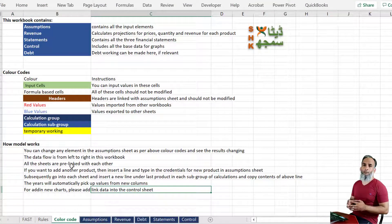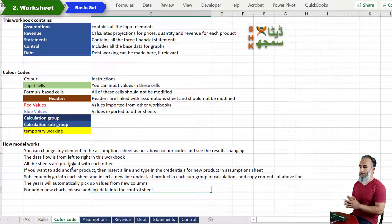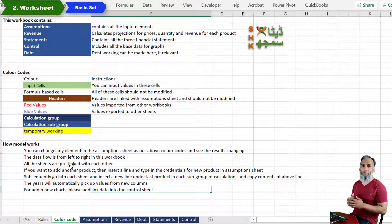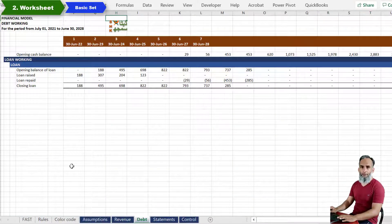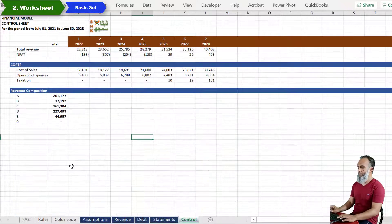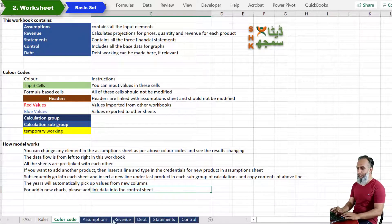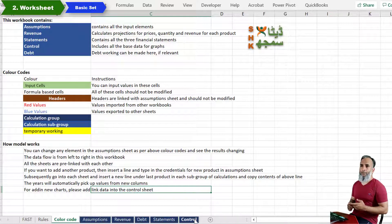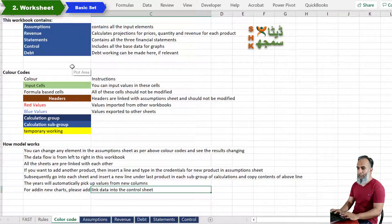Coming on to the second element of the financial model, which is the worksheet. A basic financial model has a basic set of worksheets. This financial model has a first sheet which defines color codes and instructions for the user, then a sheet for assumptions, then revenue, debt, statements, financial statements, and a final sheet which makes the basis for the dashboard or graphs. This basic set of sheets is colored dark blue. Other sheets like dashboard, evaluation, and sensitivity analysis can be colored differently — those color codes should also be defined in the first sheet.